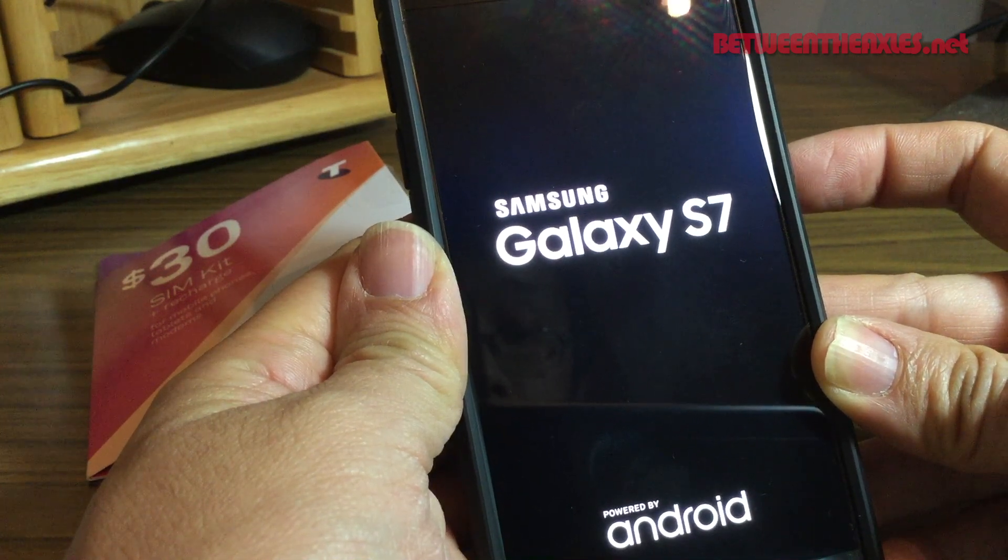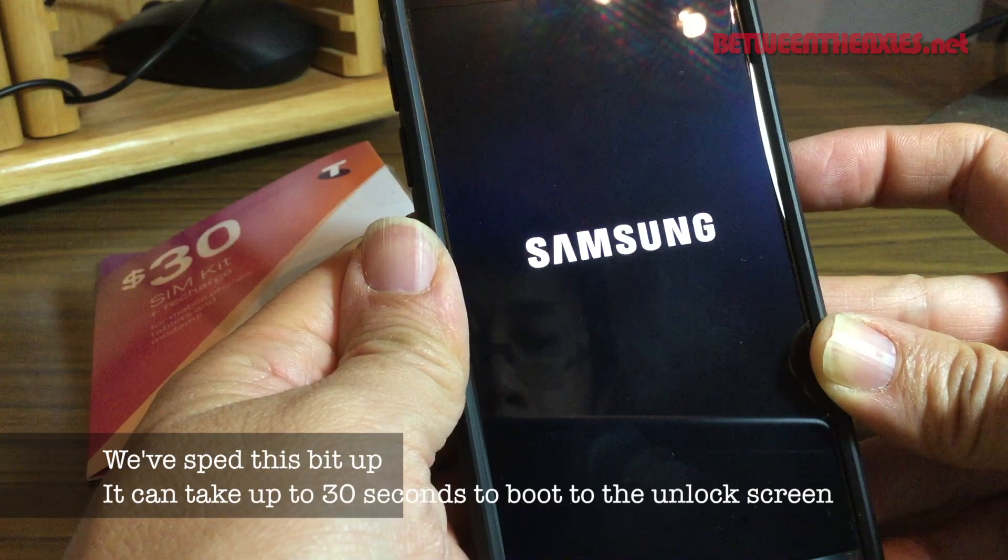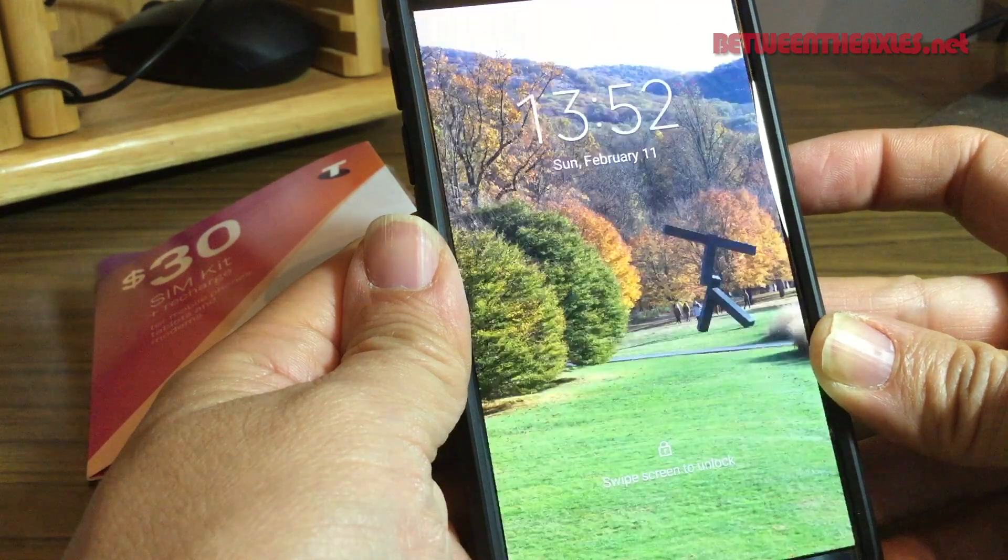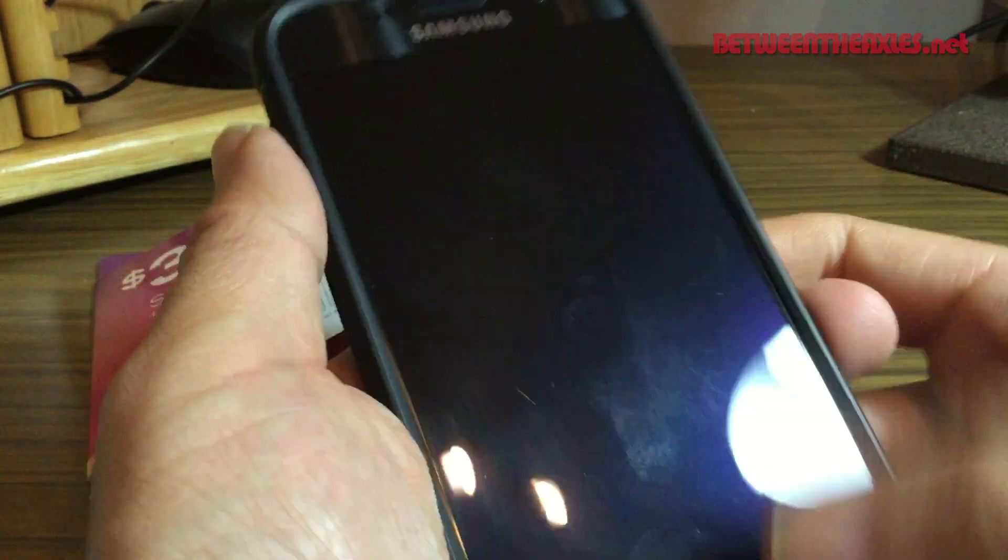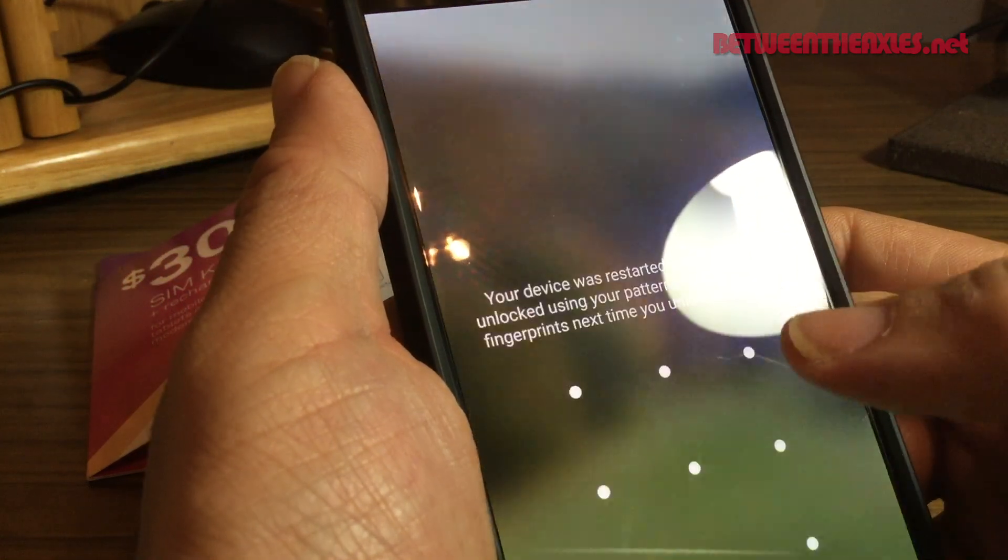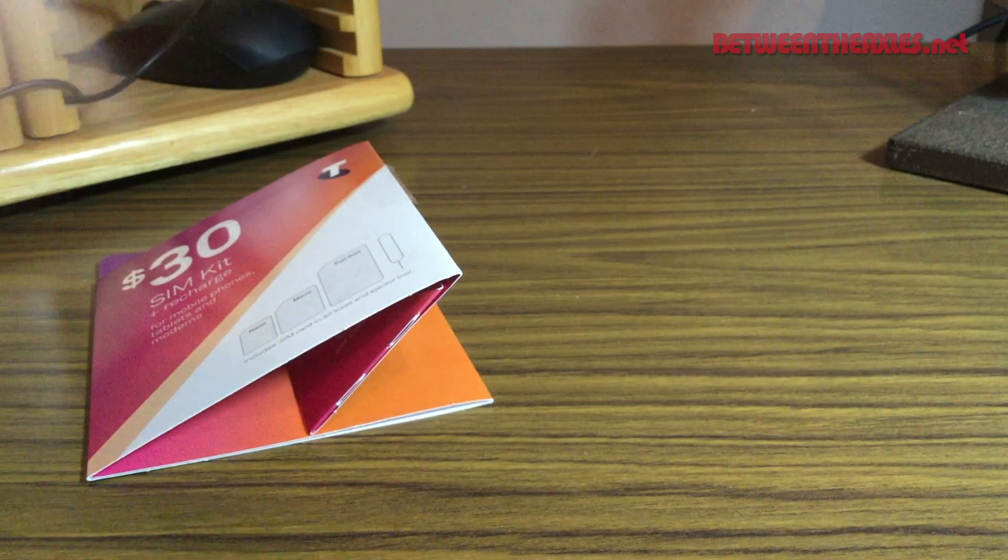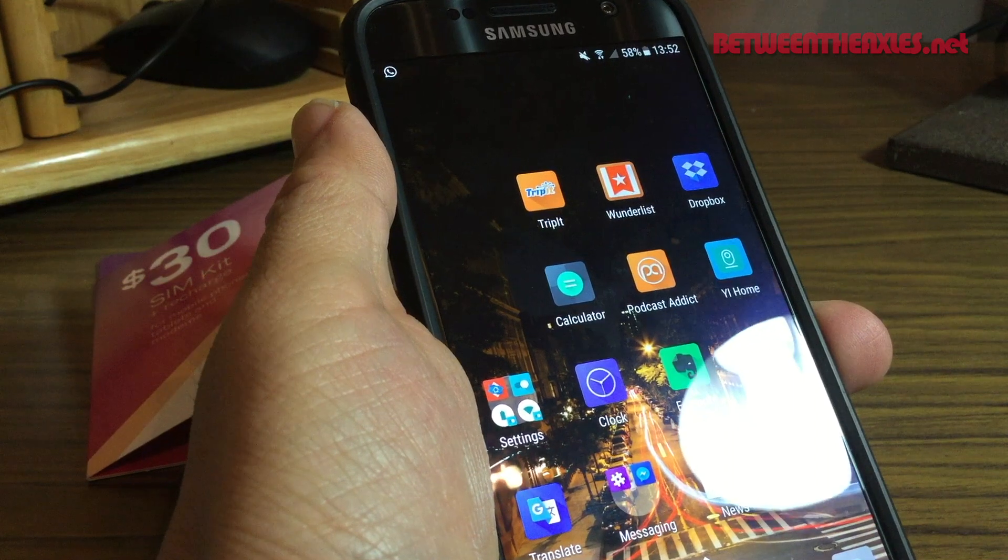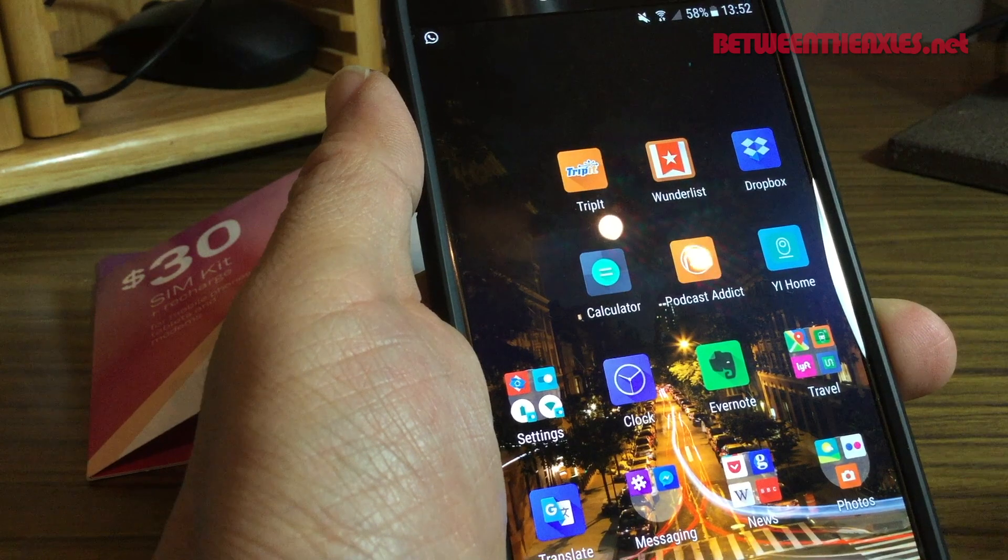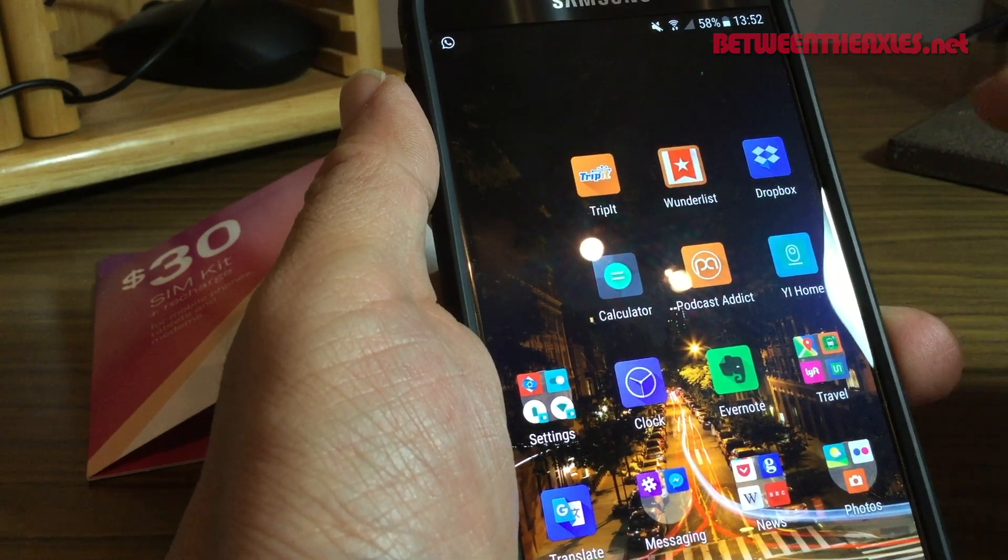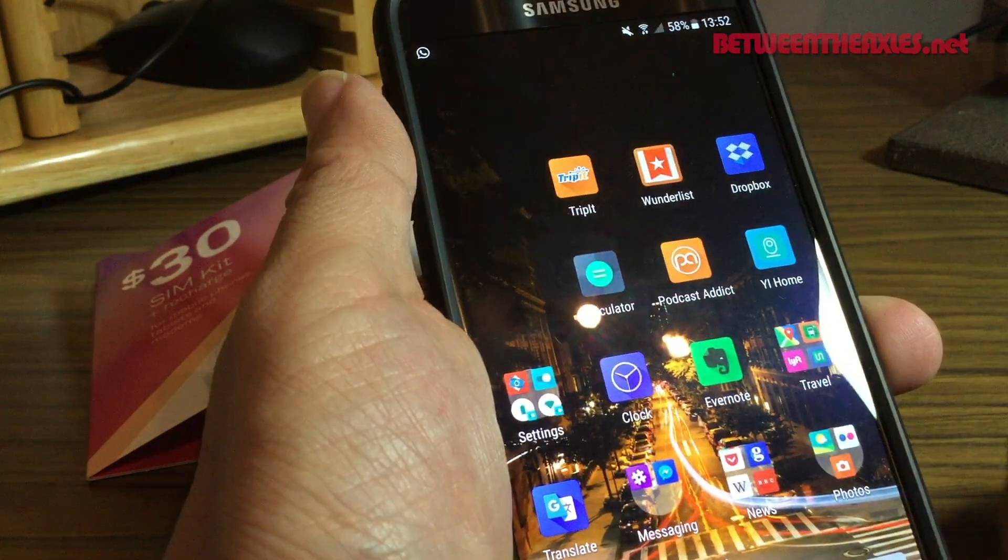And hopefully at the end of this we will have a working phone. There we go, it's booted up now on the Telstra network. I'm going to swipe the screen, enter my pattern off screen here, and there you go, I'm in. I can use my phone. It doesn't come up with the error message that we had before and it's not trying to reboot. It's working perfectly now.